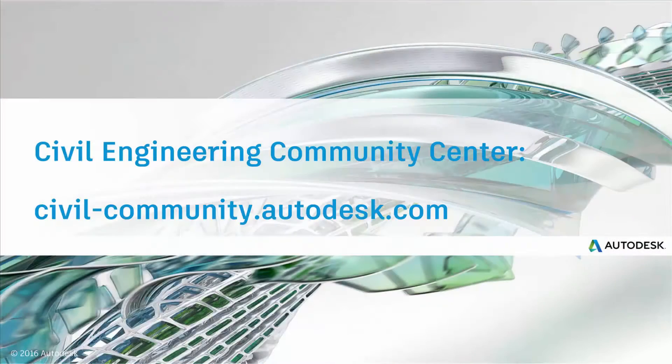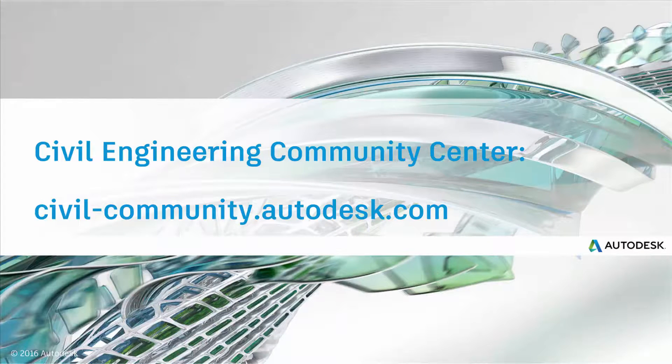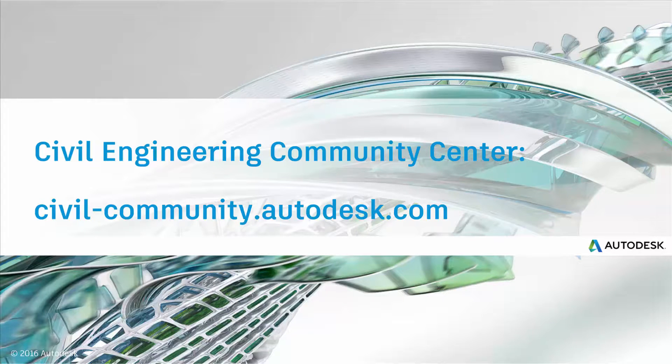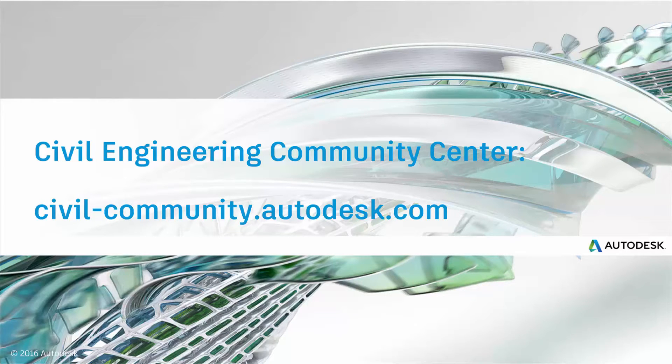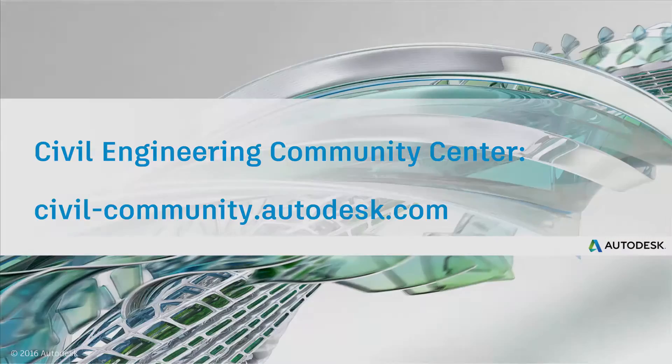Thanks for watching this video. To learn more, join the Infoworks 360 community by visiting the website on your screen. There you'll find forums, the Idea Station for sharing your ideas, and InfraTips where you can learn more ways to make Infoworks 360 a more powerful part of your infrastructure workflow. Thanks again.